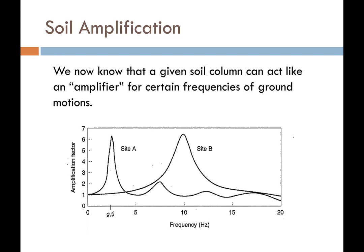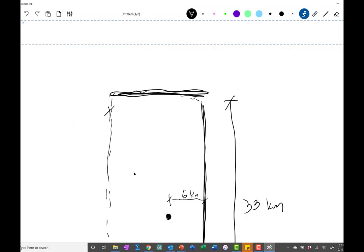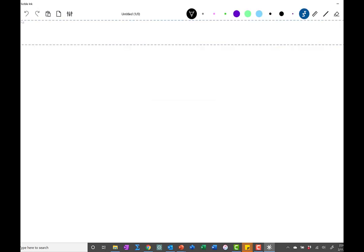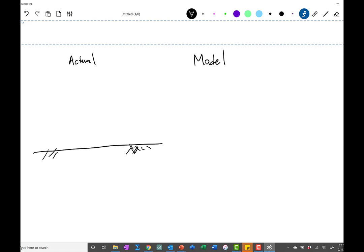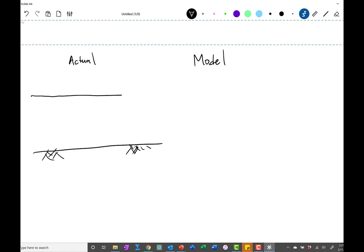Let's discuss soil amplification. The easiest way to understand it is to look at a whiteboard. Let's do a simple comparison. For the actual scenario, I have some bedrock, and on top of the bedrock I have some soil — let's assume it's level. I subject this bedrock to some ground motion from an earthquake.